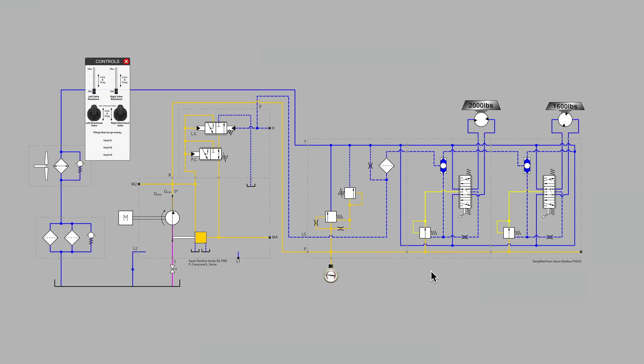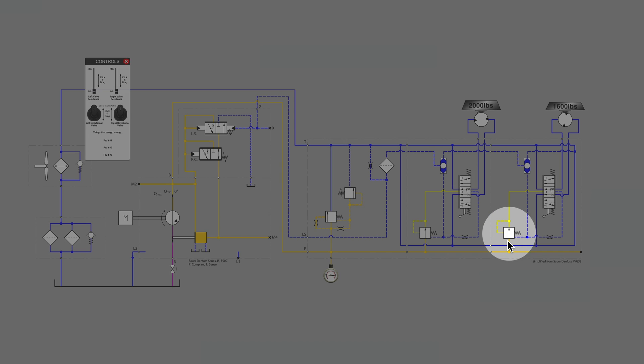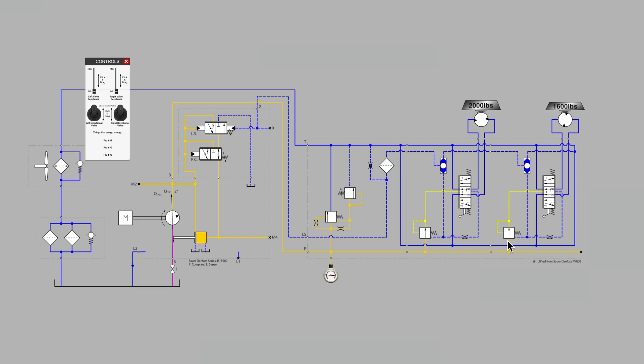Multi-section LoadSense valve banks often have the symbols that you see here at the bottom of each valve section. The symbol looks an awful lot like a pressure-reducing valve, and it does have something in common with that type of valve.